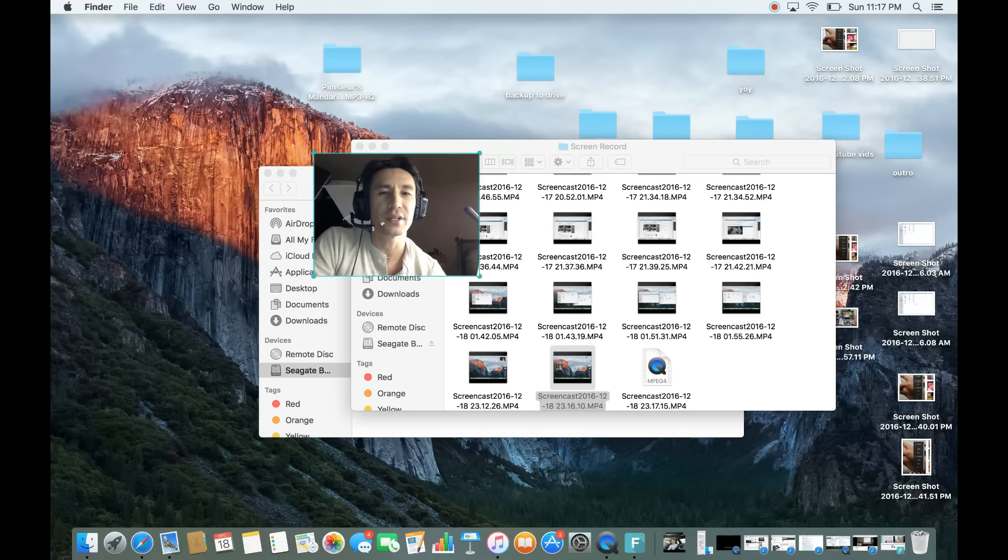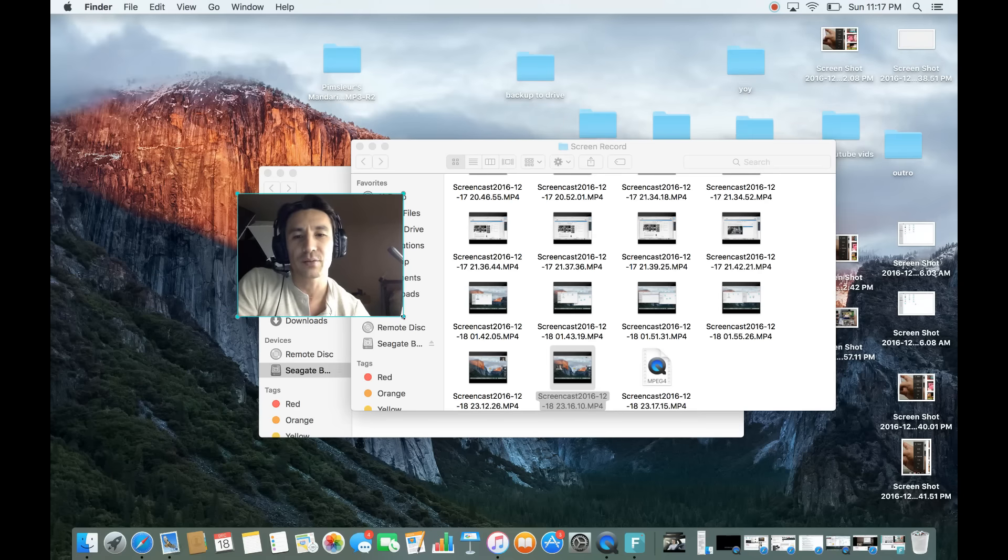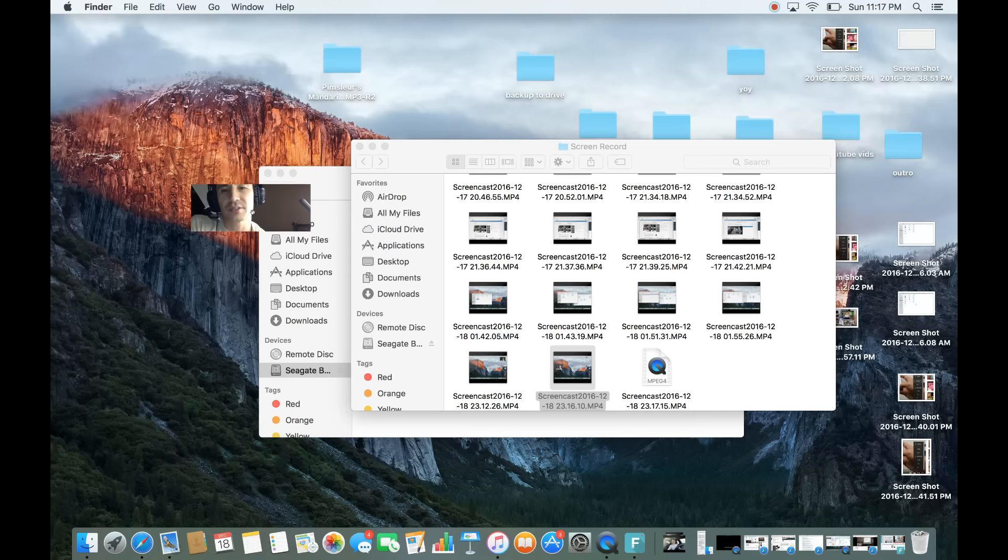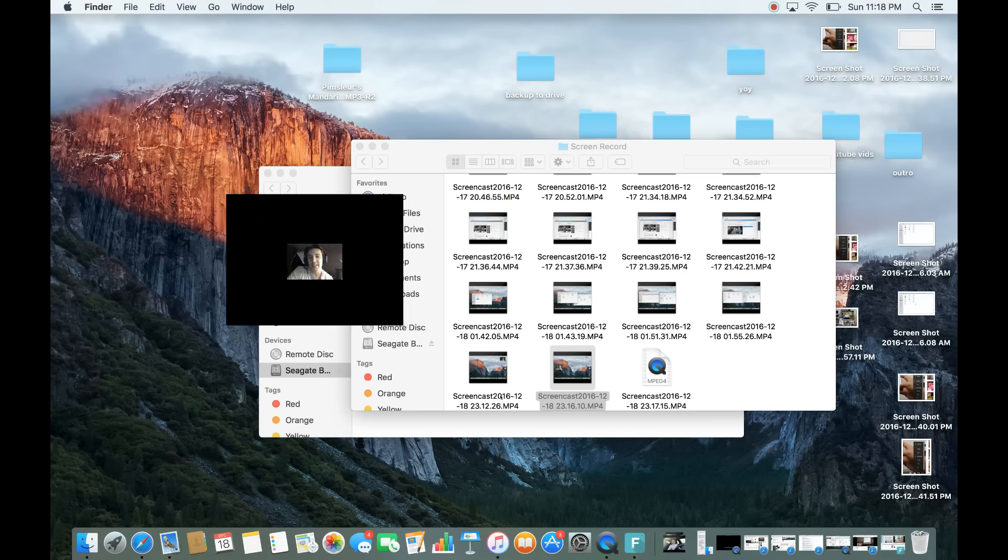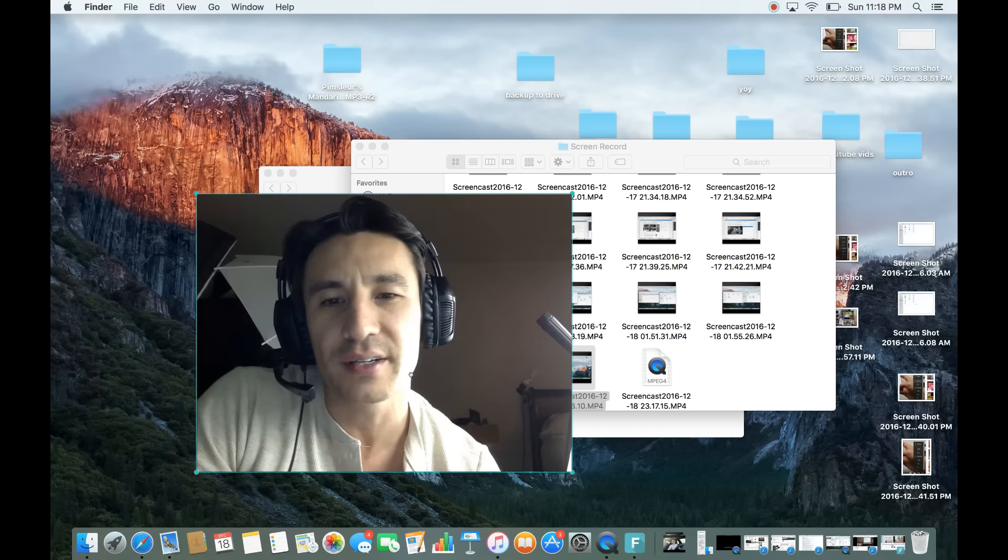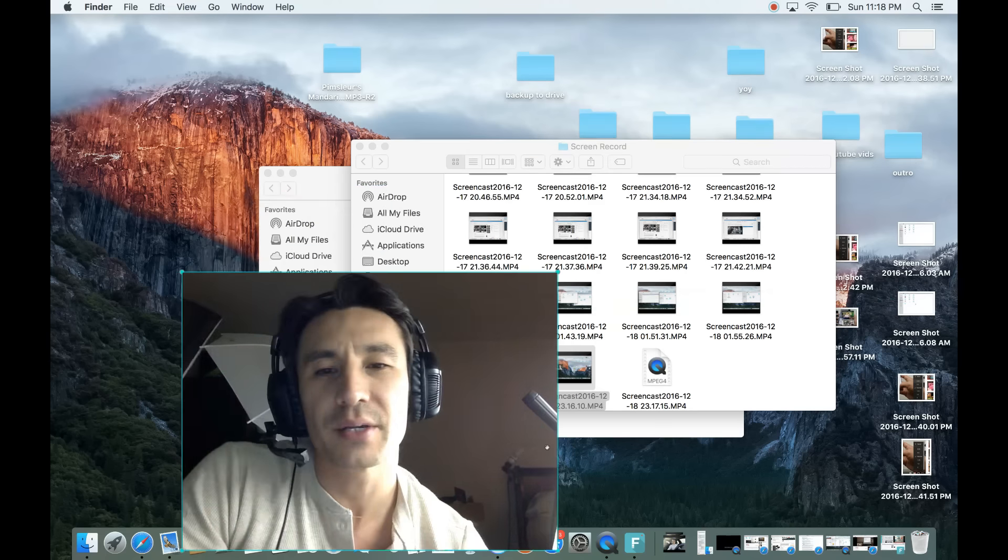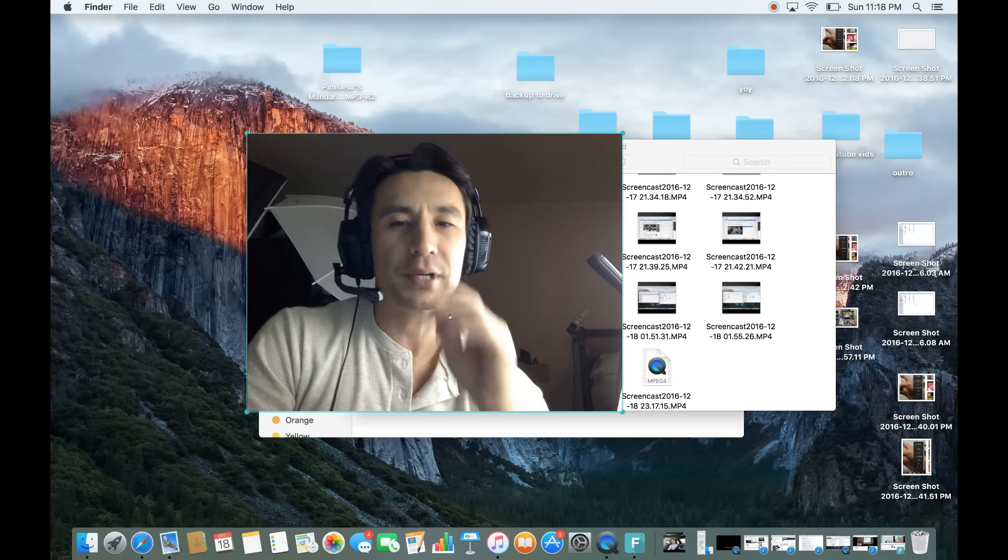I can make it—wow, look at that! Look how small I can make it. You can't even really see me. And I can enlarge it and put it anywhere on the screen. So let me go ahead and show you how to do that in Wondershare Filmora.